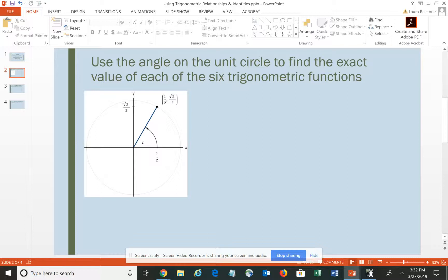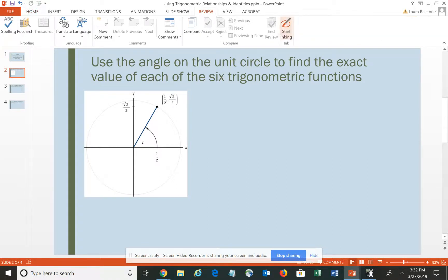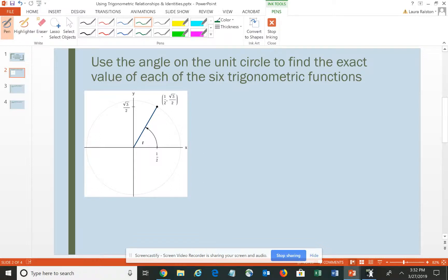You're given a graph of a unit circle with an angle in standard position, and the point where the terminal side intersects the circle is at (1/2, √3/2). It really doesn't matter which one you begin with, but typically we would begin with the sine or the cosine. The cosine of angle T corresponds to the x-coordinate of the point on the circle, which in this case would be 1/2. So the cosine of angle T is positive 1/2.